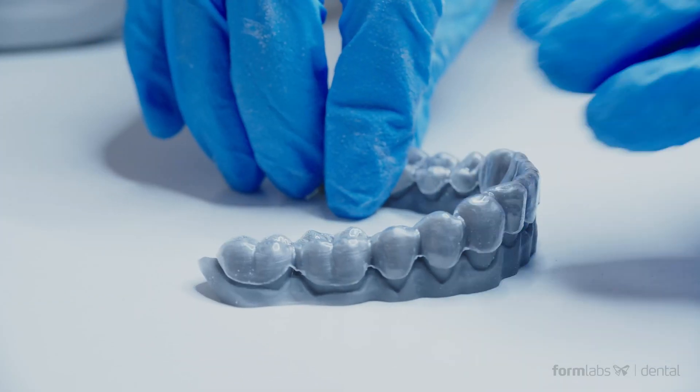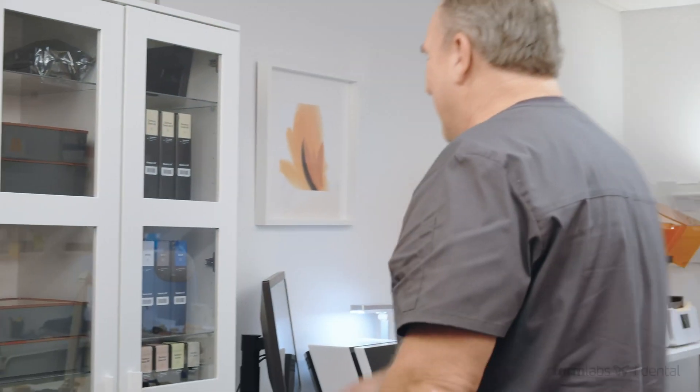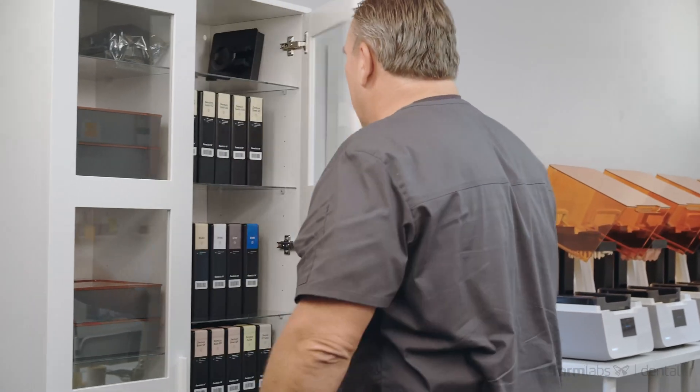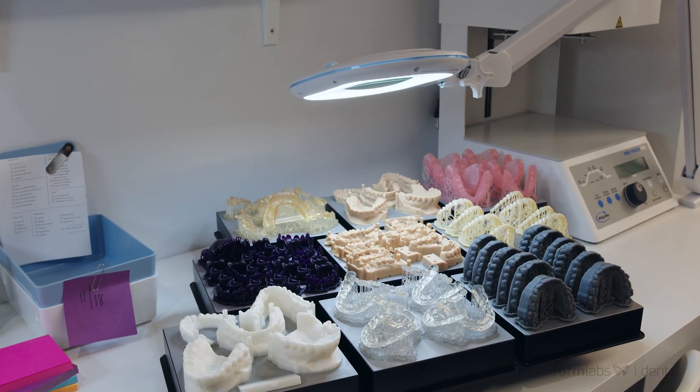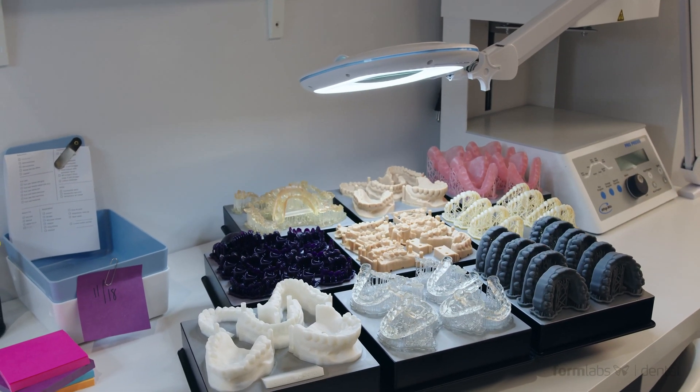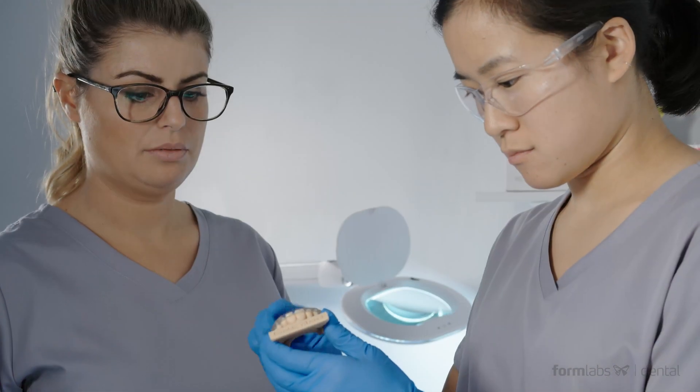An always-expanding library of materials, including biocompatible and dental-optimized resins, provide ortho practices with unparalleled flexibility.